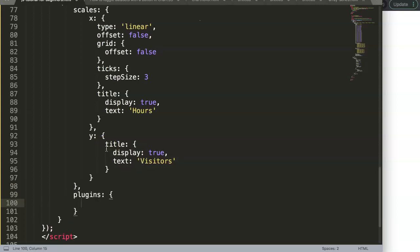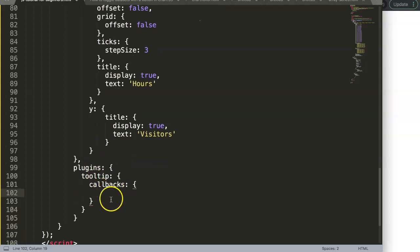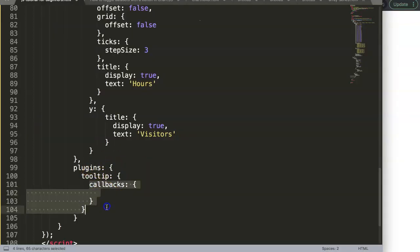In Chart.js 3 we use plugins to configure the tooltip. So we write 'tooltip' — without the 's' — and then 'callbacks'. A callback basically means: do something first, then after the function completes, show the result. Right now the tooltip just shows 2.5, but we want to intercept that and show something else.